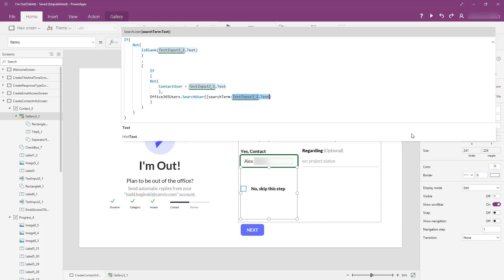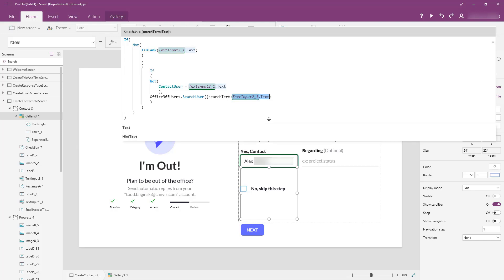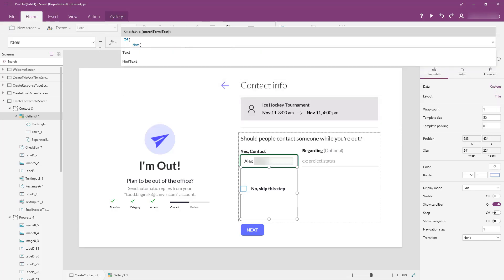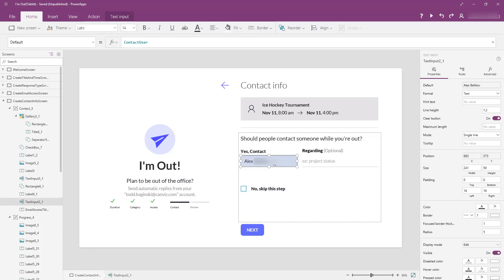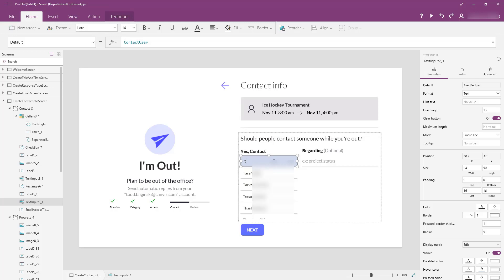The next thing that you'll notice about this is that because this is a gallery, and this is my items collection, it means that every time I type in something new there, that call to Office 365 user search user is going to execute, and that's why we are going to see that items collection update as the gallery updates. So, if I back it up even here in design mode, I can type in T, and now it's pulling up all kinds of different people who start with T.